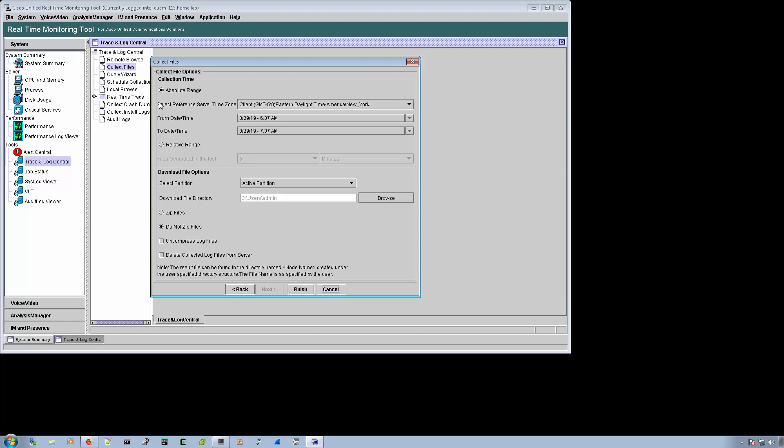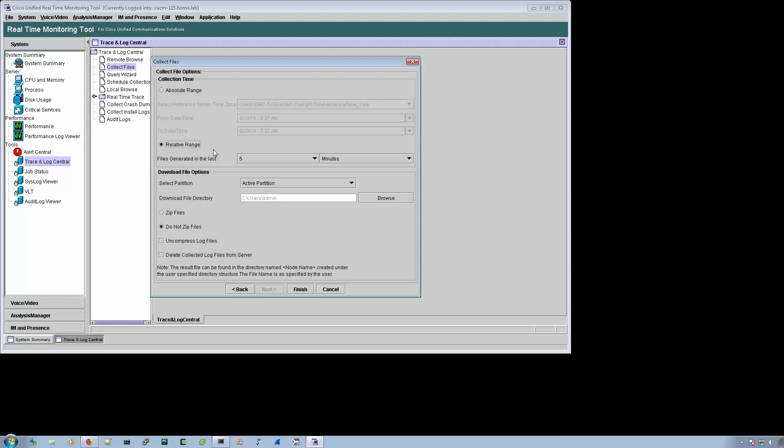You can do absolute range if something happened in the past and you know the date and time. I like to use relative range if I can reproduce the issue. I go with relative range.